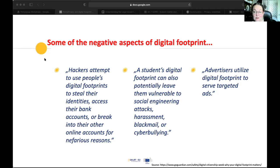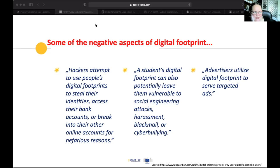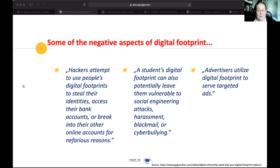Advertisers will use your digital footprint to send you targeted adverts, which might be what you want. But you know when you're talking about something and then suddenly an advert for it comes up on your feed — you know that you're being tracked. Every bit of data is used and every bit of data can be sold and monetized.